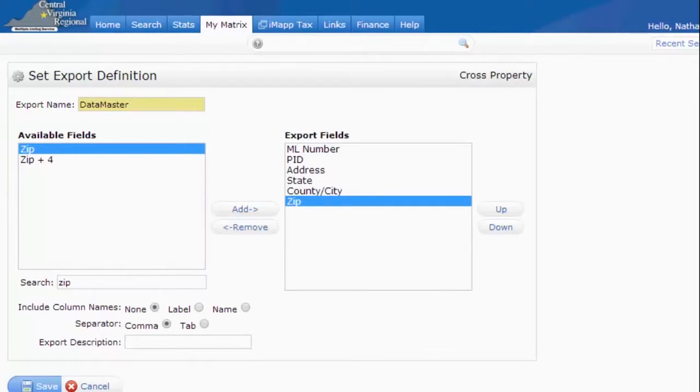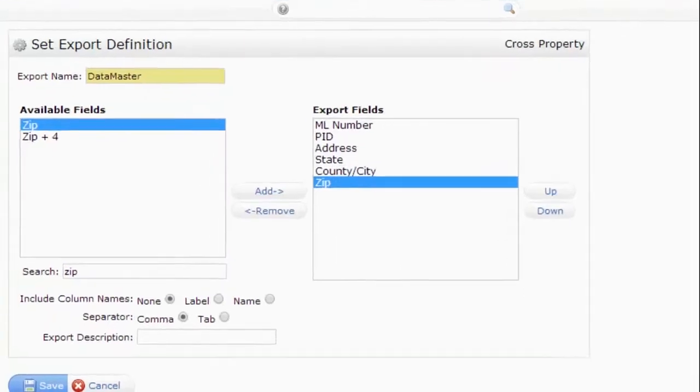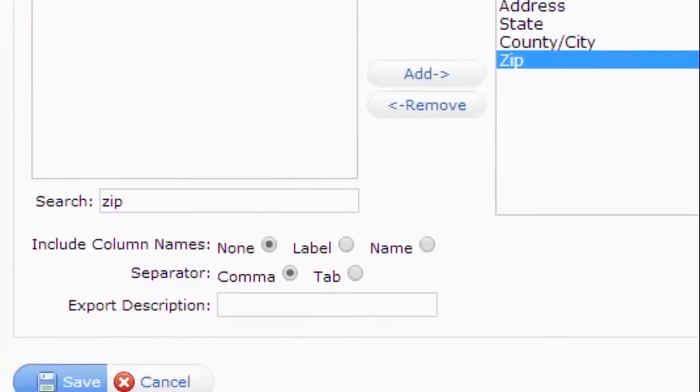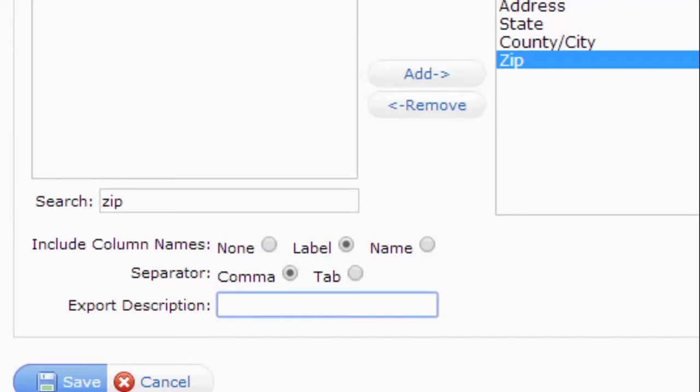The next option we want to change is the column name. Instead of none, we want to use the label option. The separator here you can just leave set to comma. The last option down here is your export description. You can add a description here if you want to, such as Datamaster again. It really isn't necessary though. Just go ahead and leave it blank.